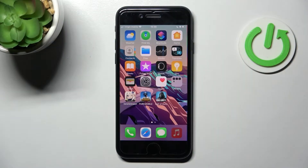Welcome! Today I'll show you how to change icon shape on your iPhone SE 2022.